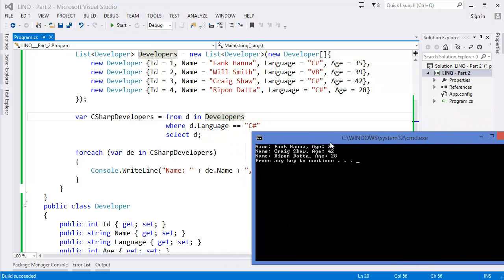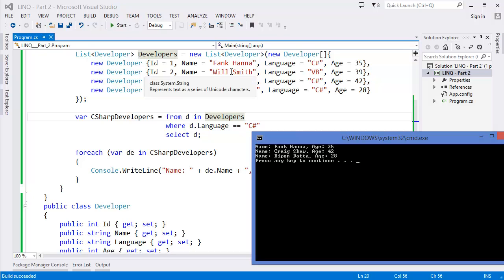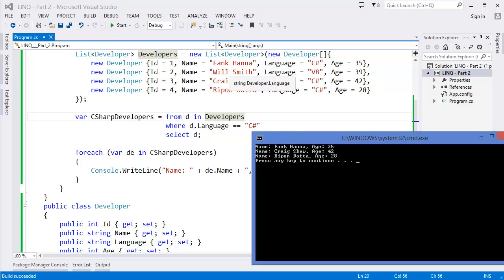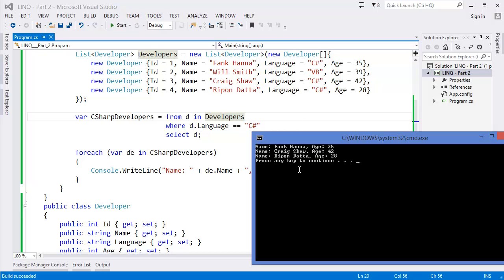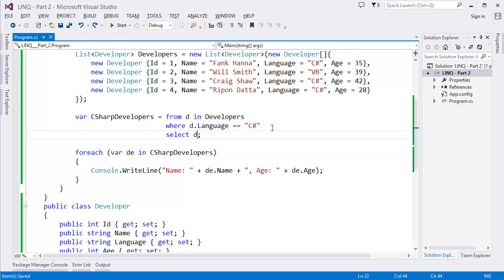As you can see: Name Frank Hanner C#, Craig Shaw, then Ripon Dato. But in this case Will Smith is not included because his language is different than C#.